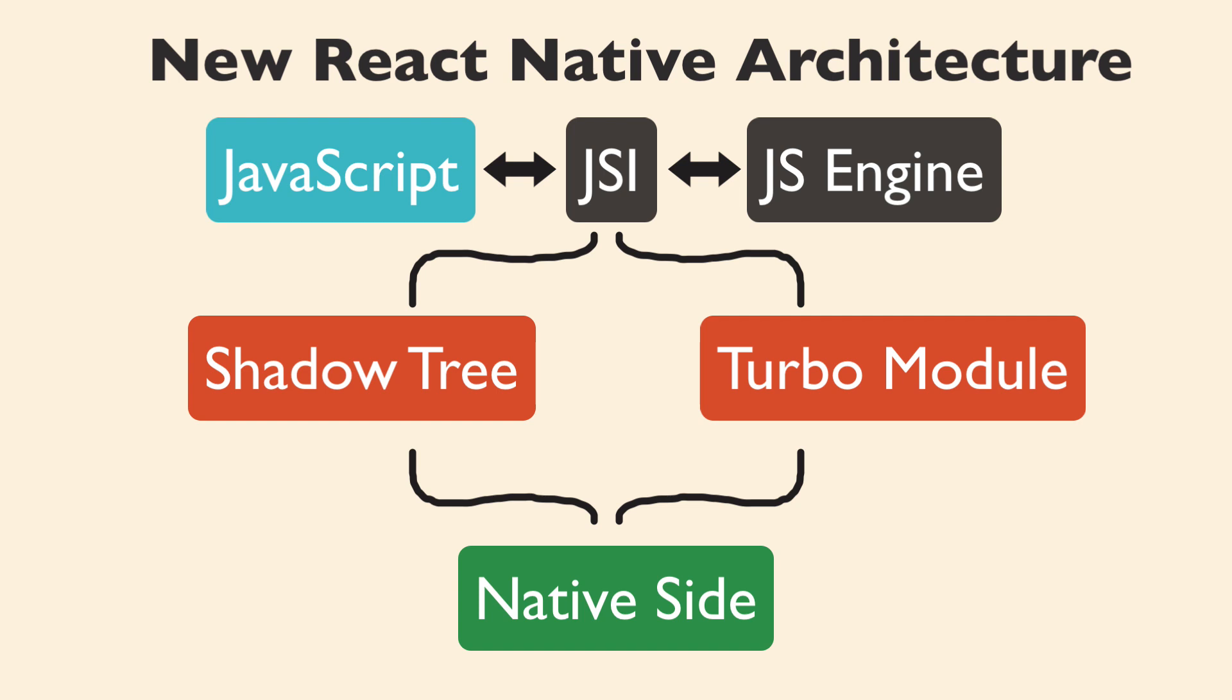At the time of this video, Turbo modules seem to be mostly working but they haven't been officially released. Facebook is using Turbo modules internally and React Native Reanimated recently released version 2 using Turbo modules.